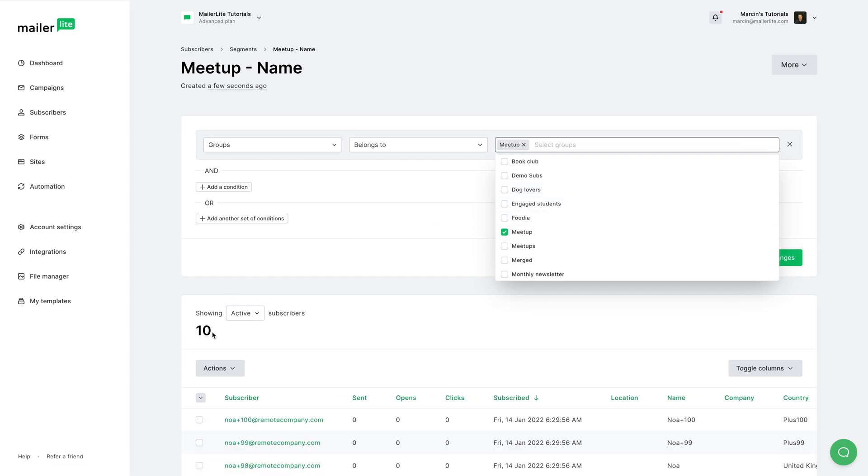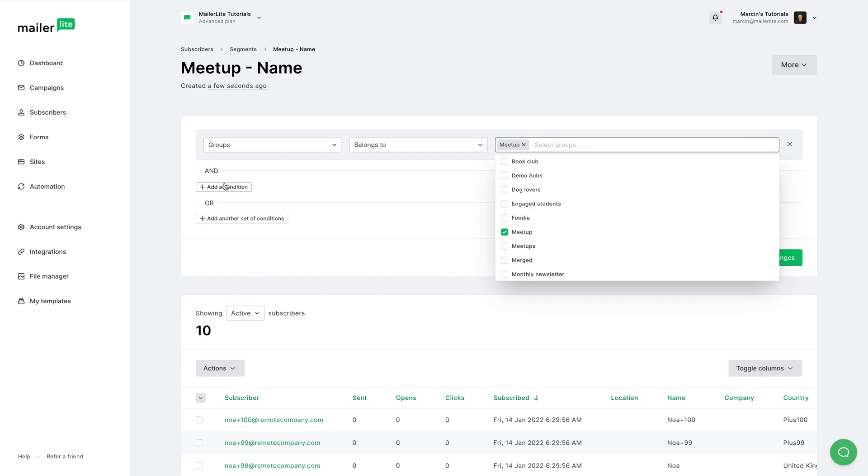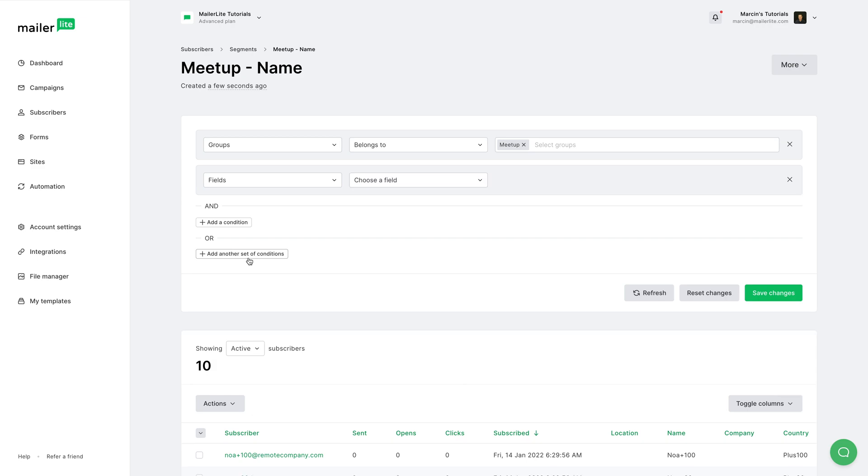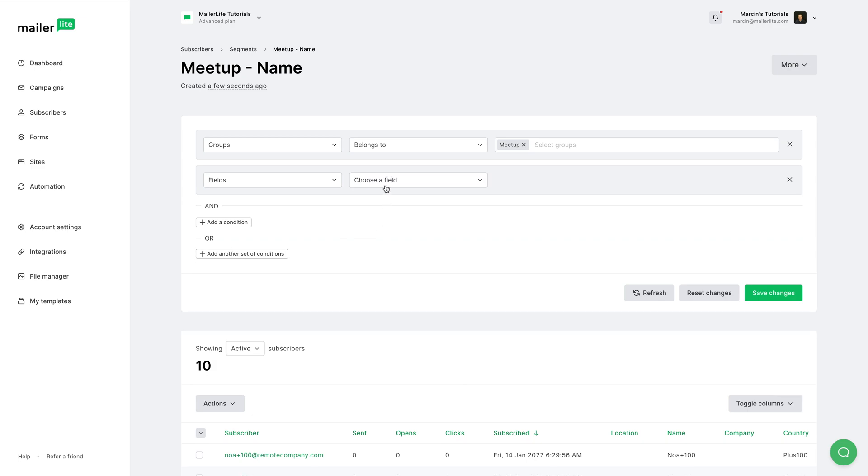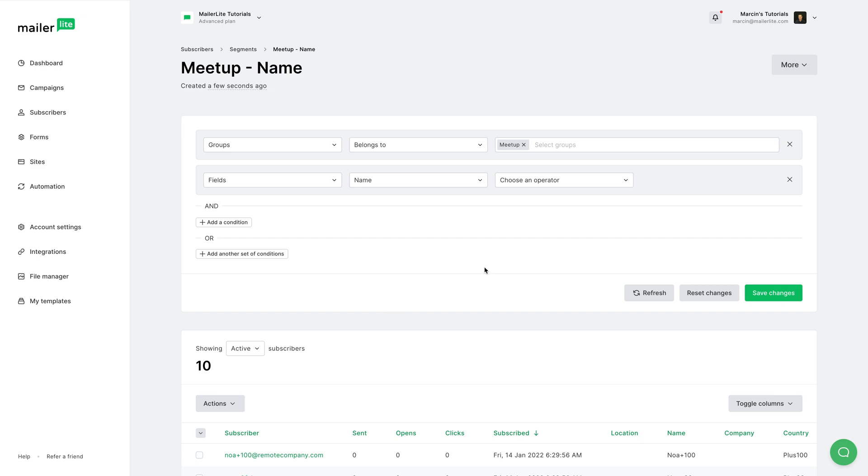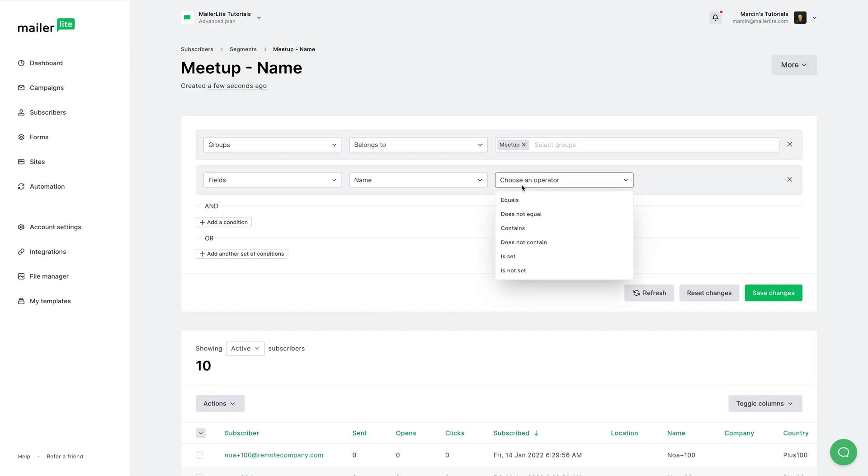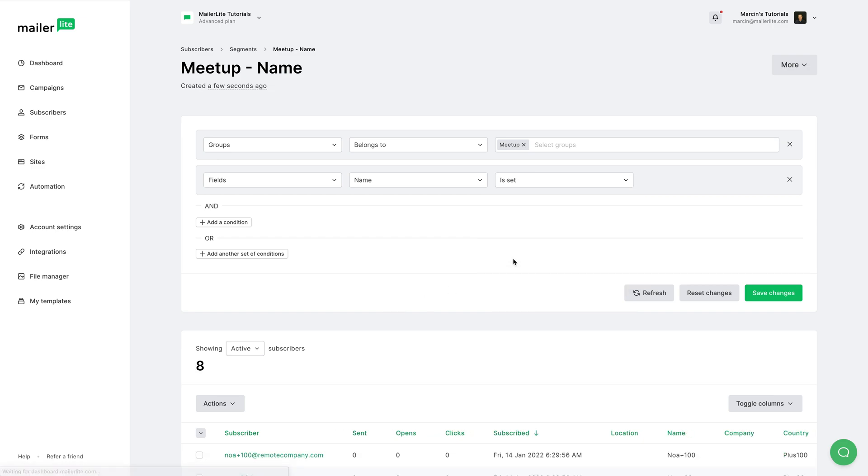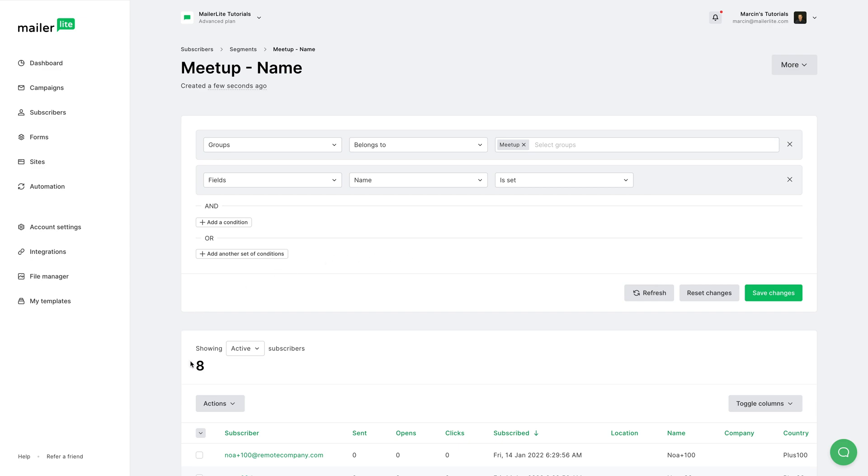As we see, we have 10 people in the meetup group. Then I can add another condition. Choose a filter: Fields. I want people with the name field set, like I said. And I'm going to choose is set.